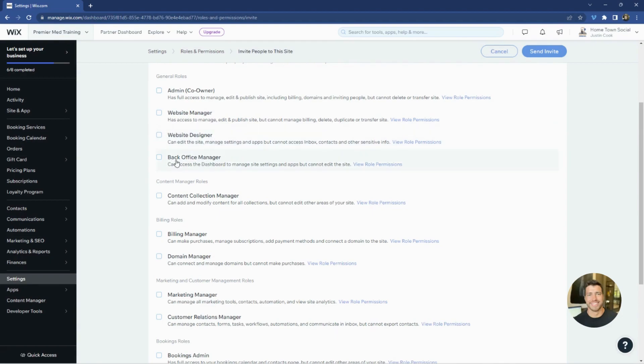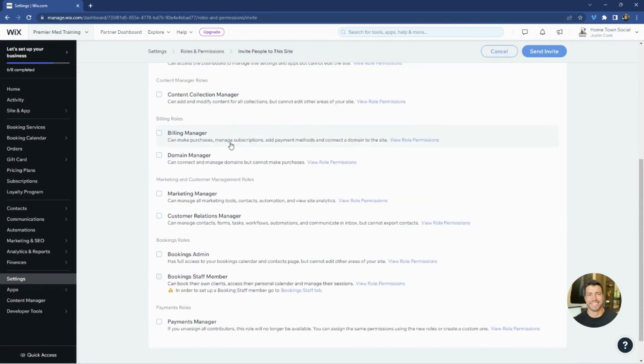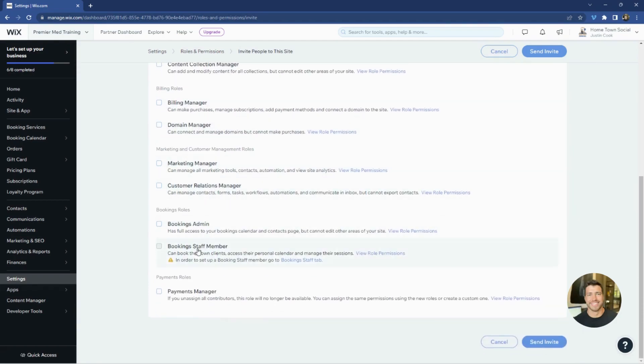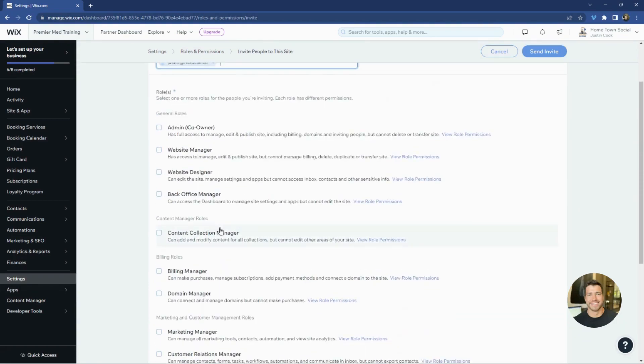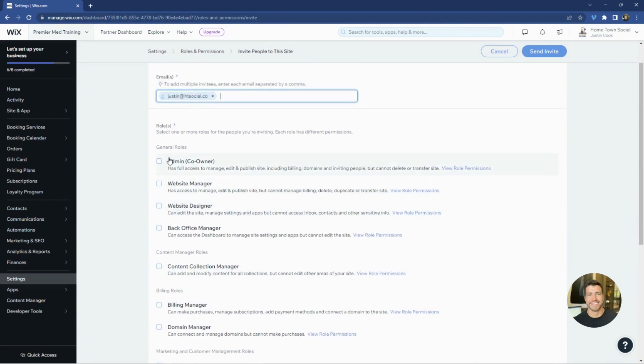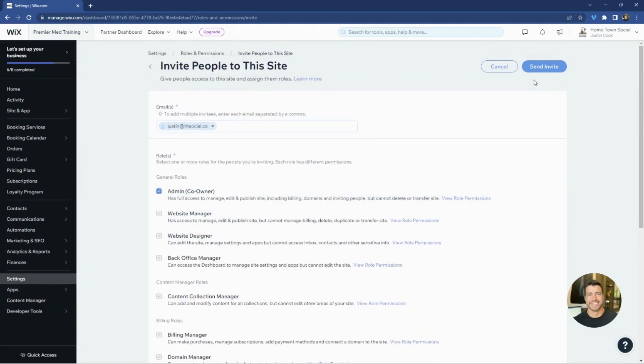And then this is for any team members who need to manage site settings and control some of the apps. And then you can go through each section and select what access you would like to have. But this one as a general role selects everything. You see everything's selected and then you would send the invite here.